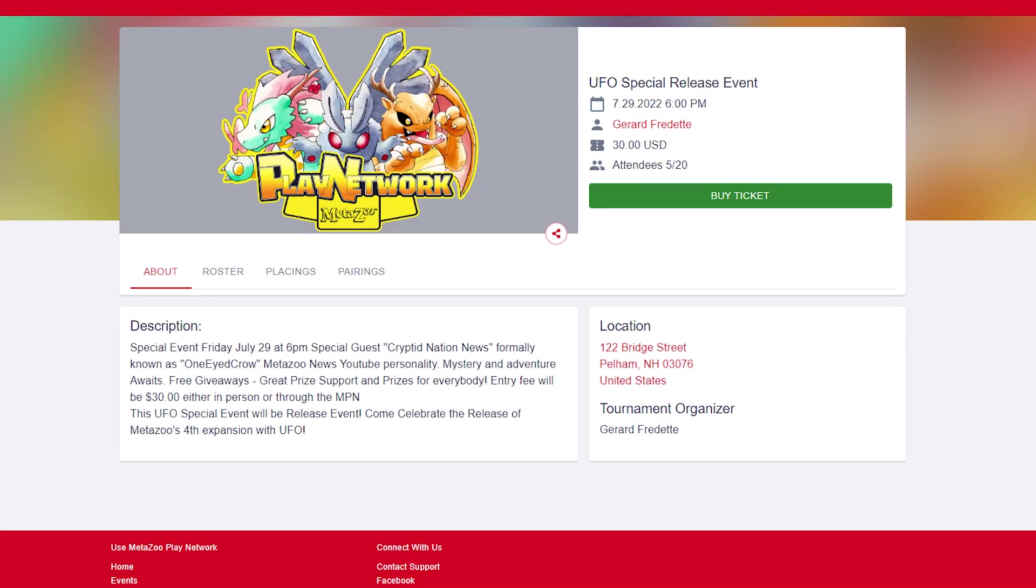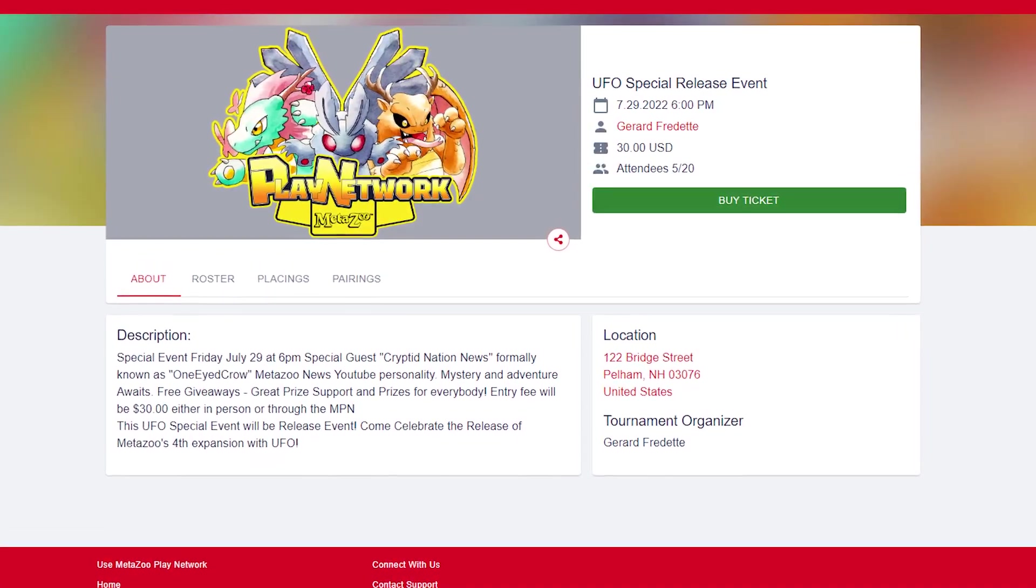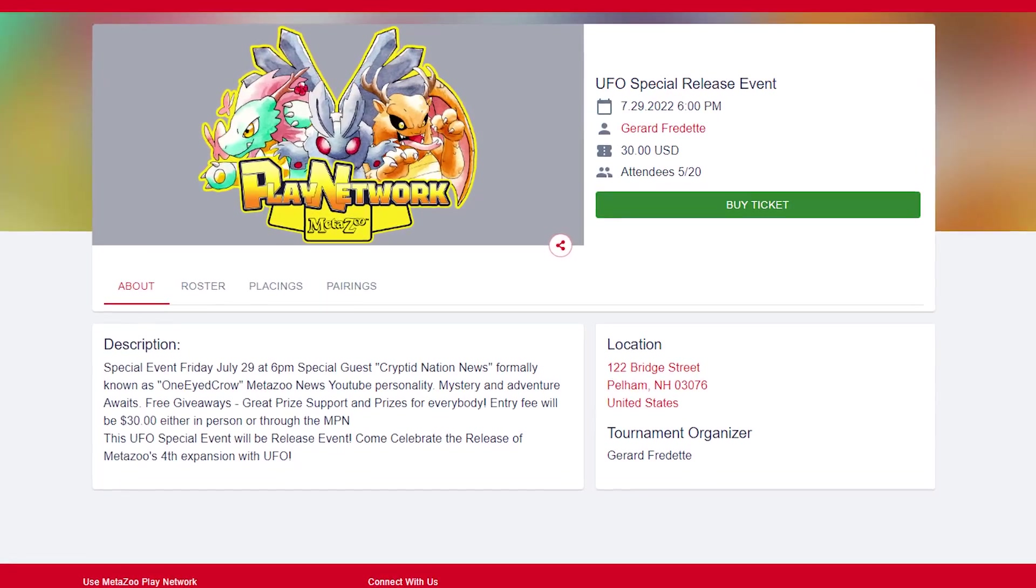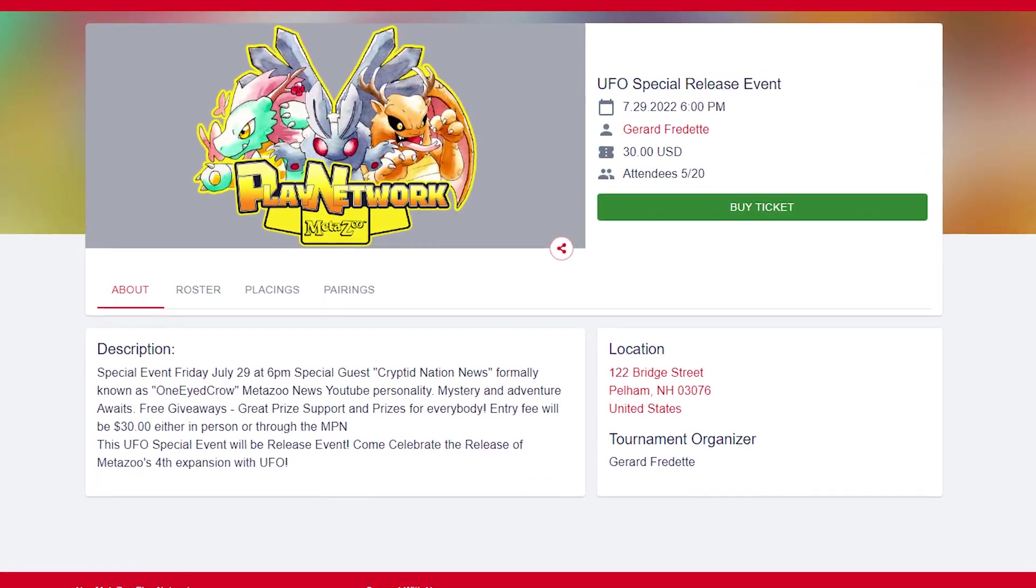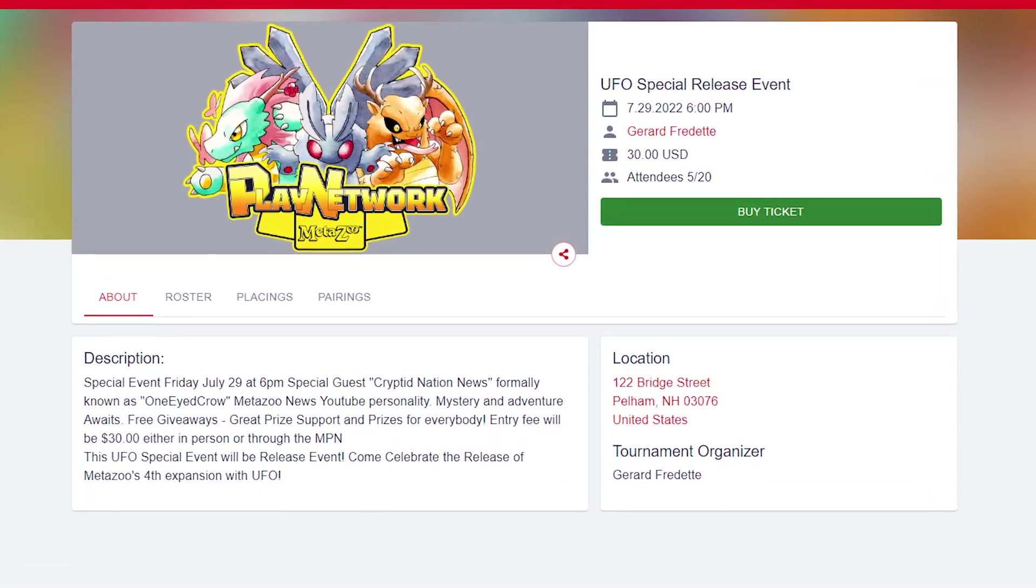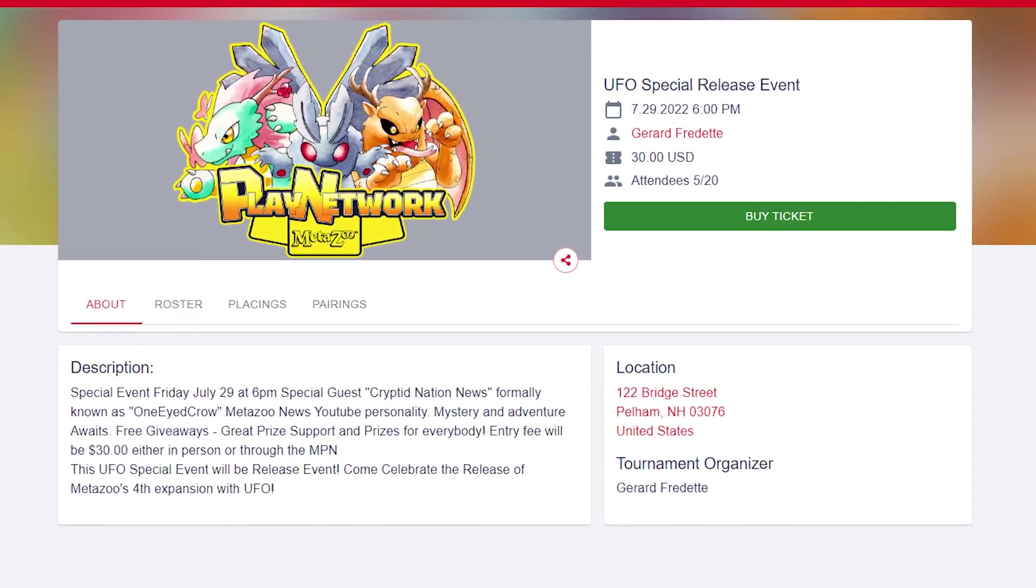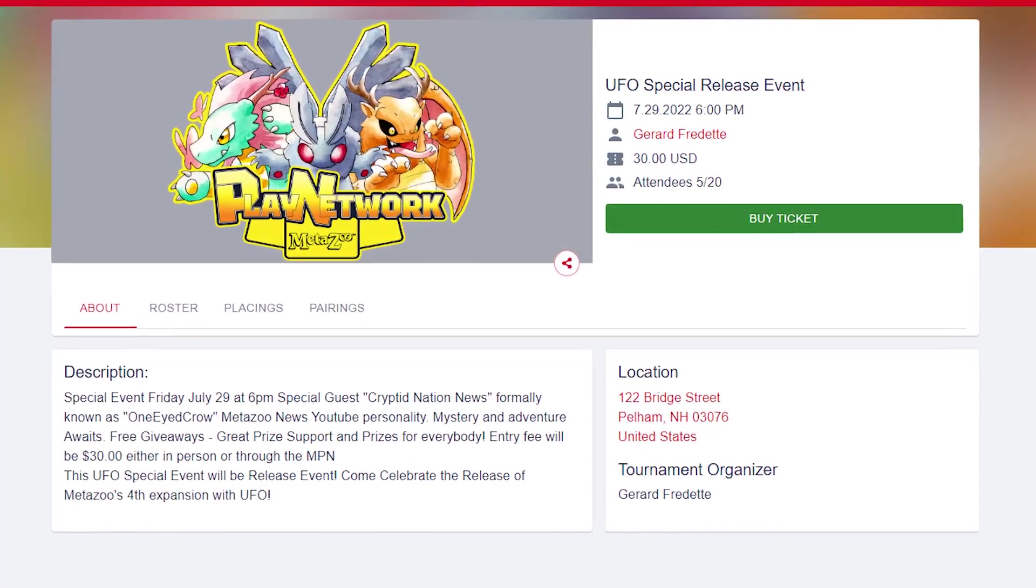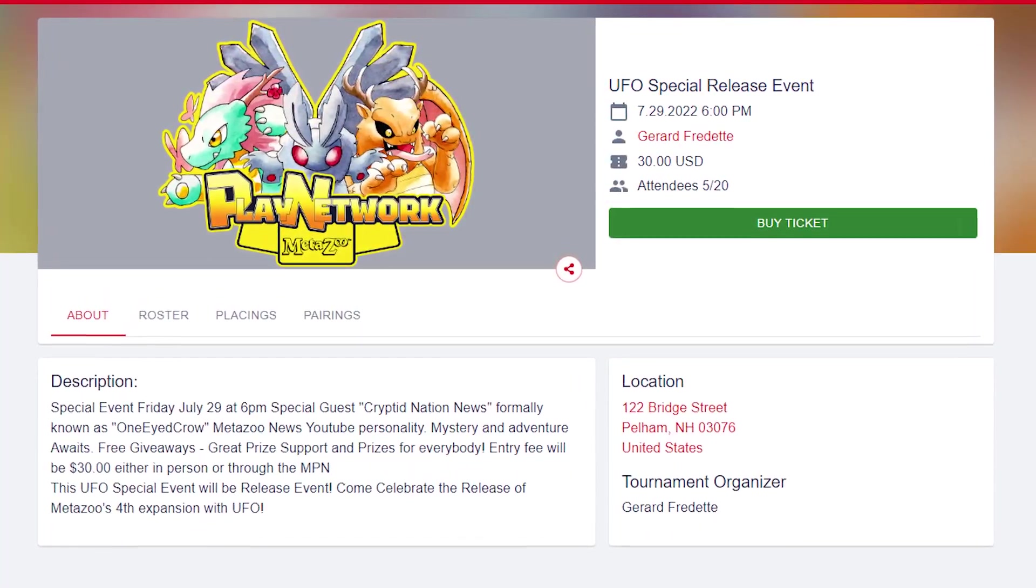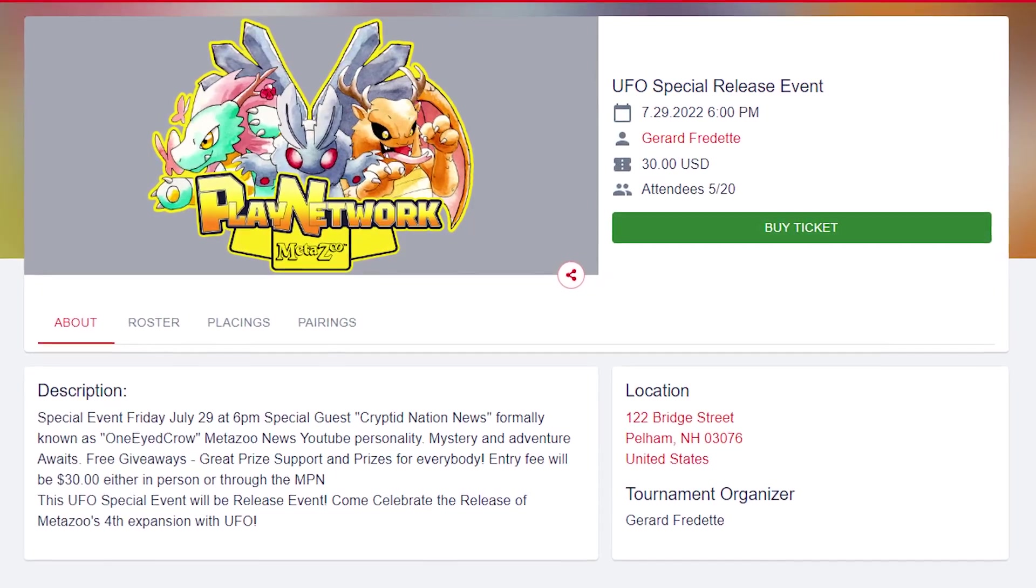The event starts at 6 p.m., it'll cost you a $30 entry fee, and the location of the store is at 122 Bridge Street in Pelham, New Hampshire. At that event there's going to be free giveaways, prizes for everybody, and prizes for the release event tournament. So if you're in the area definitely stop by and come say hi. I have a couple giveaways that I need to do spin wheels for, so we're going to end the video by doing those spin wheels.